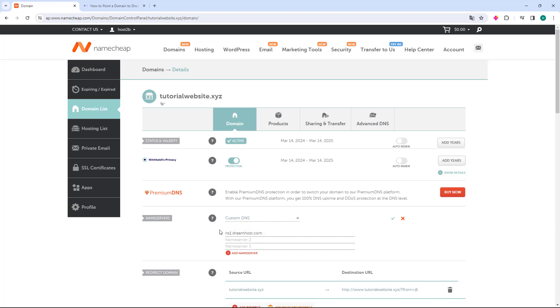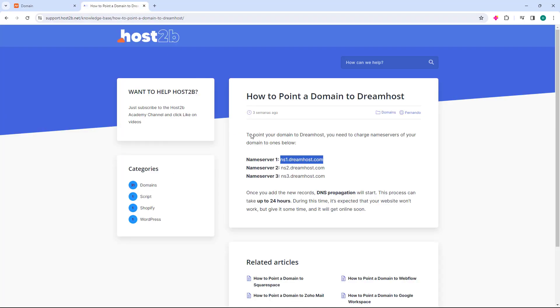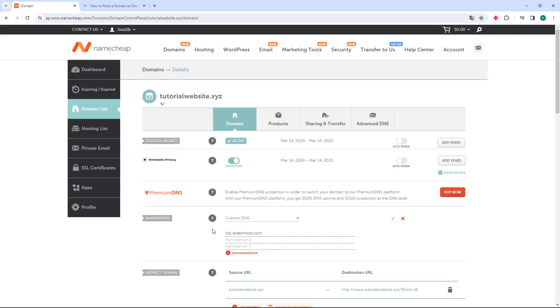After you paste, just return to the Host2B website. In the Name Server 2 field, select the Name Server, press Ctrl-C to copy, return to Namecheap, and paste in the Name Server 2 field.